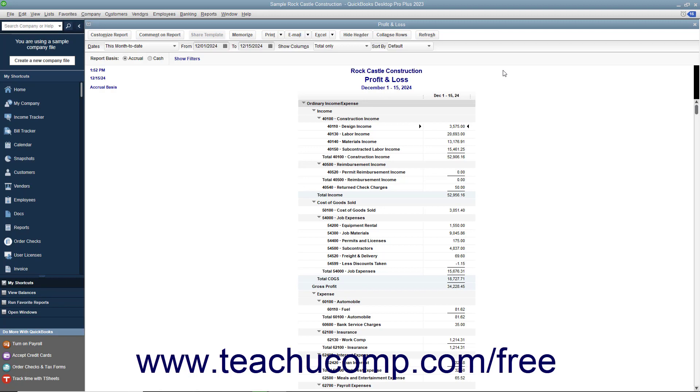You can use the QuickZoom feature when viewing reports within QuickBooks to show the detailed data used to display summary values in reports.